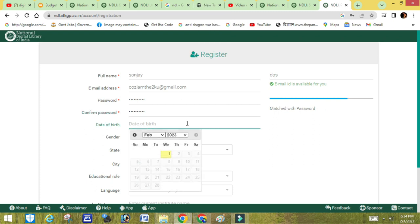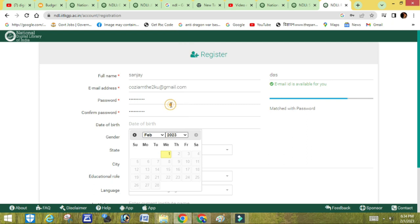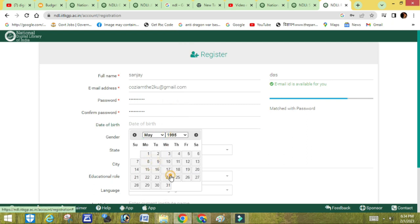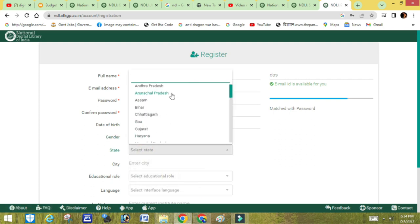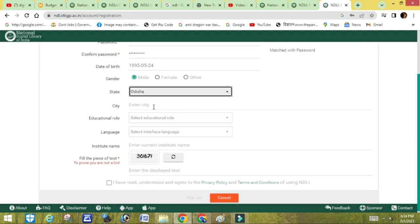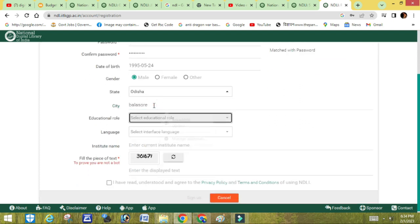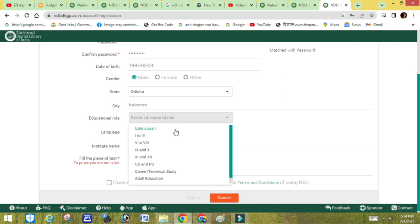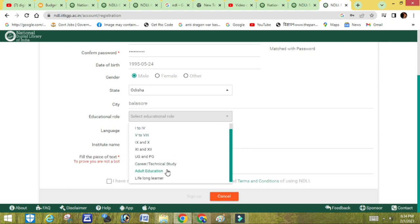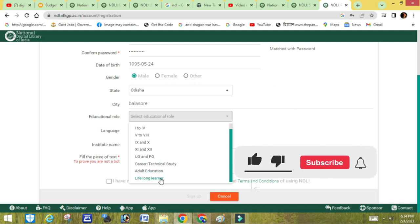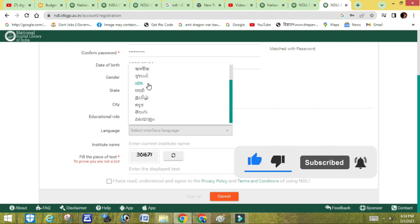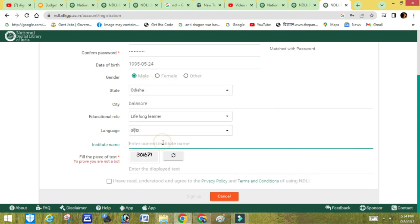Next, enter your date of birth and select your class. I will click on 'lifelong learning' since I have passed out and I create YouTube content. I will select a language — I will select English.